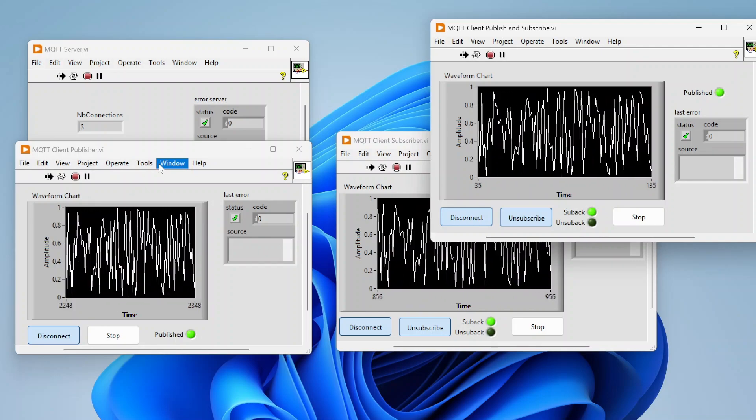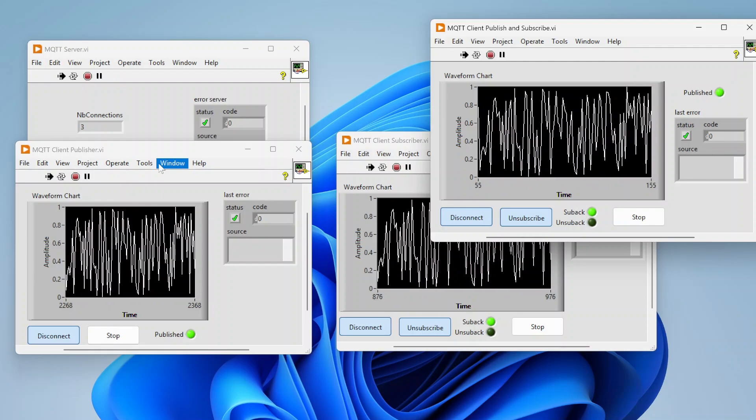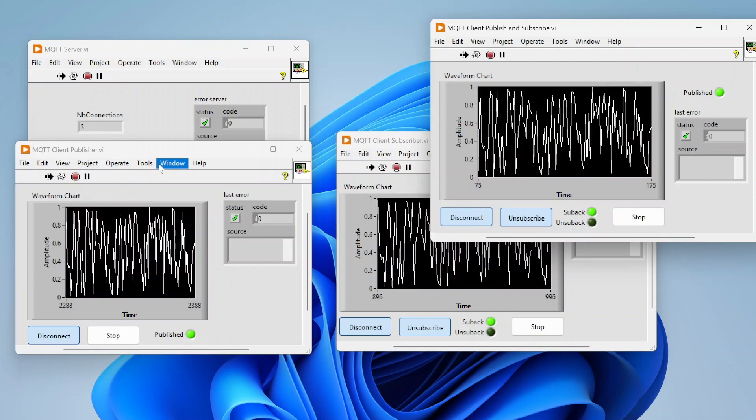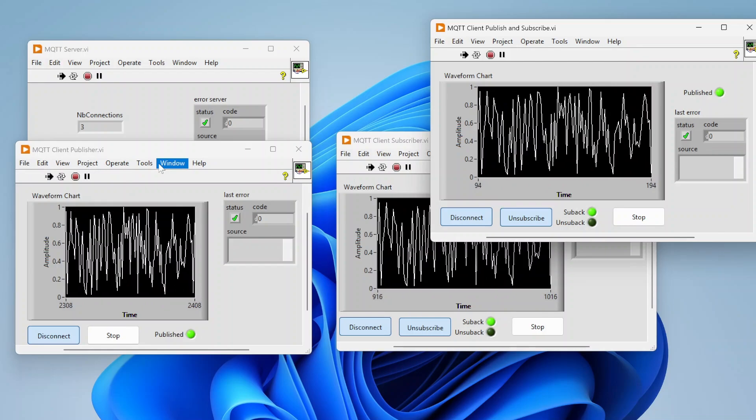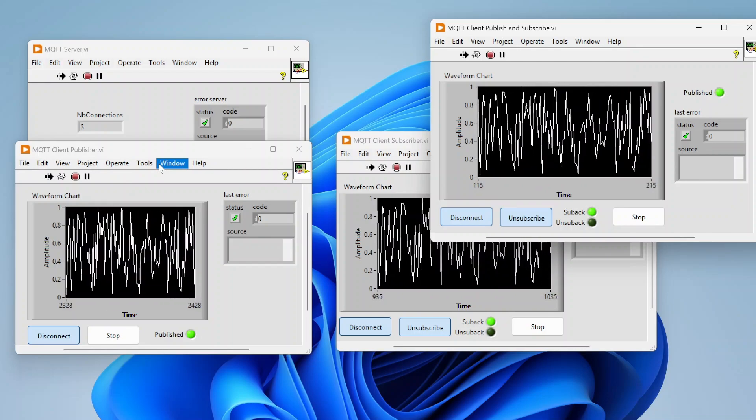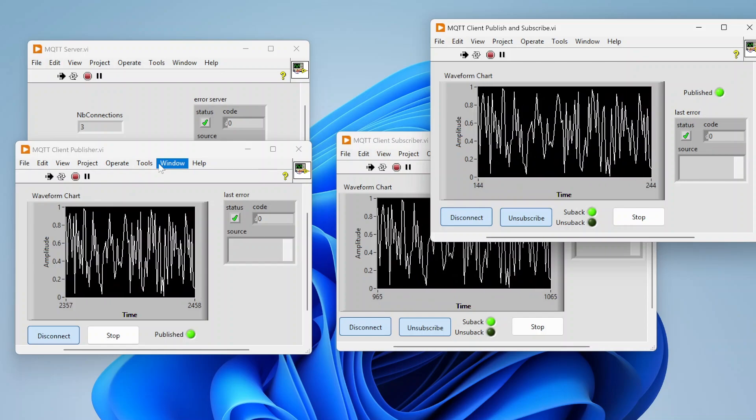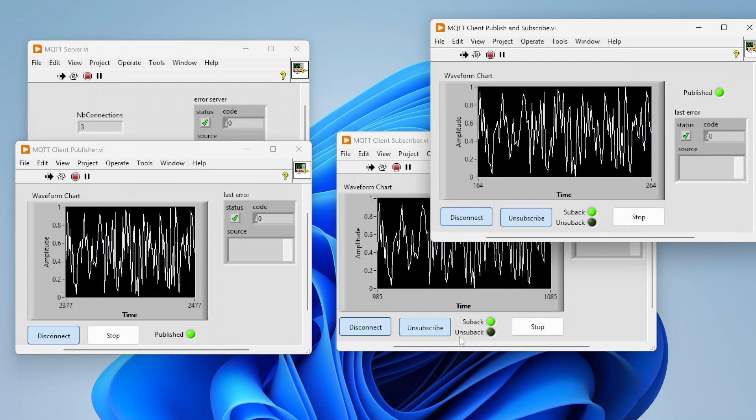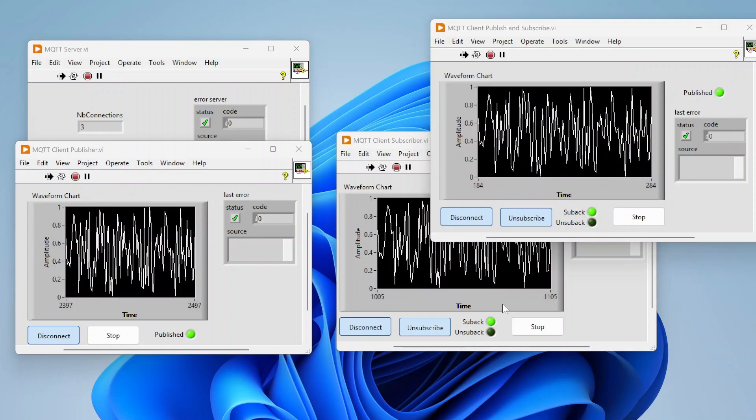That's really all it is to using MQTT in LabVIEW. It's pretty simple, pretty straightforward. This allows you to connect to all sorts of different types of technologies and devices, especially in the IoT world. Hopefully that was helpful, and thank you guys for tuning in.